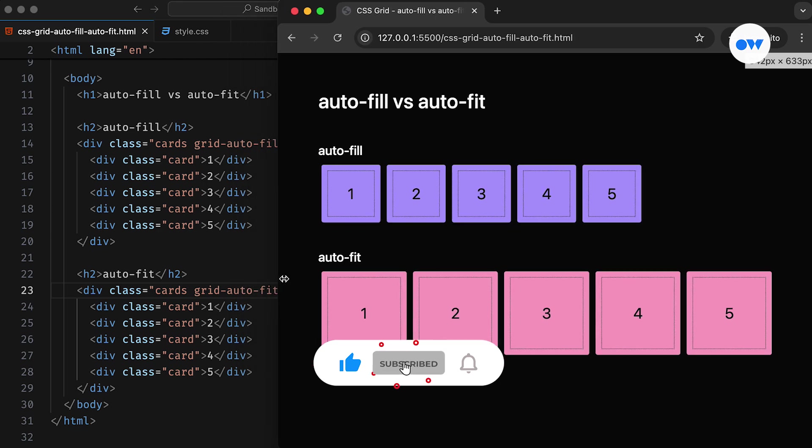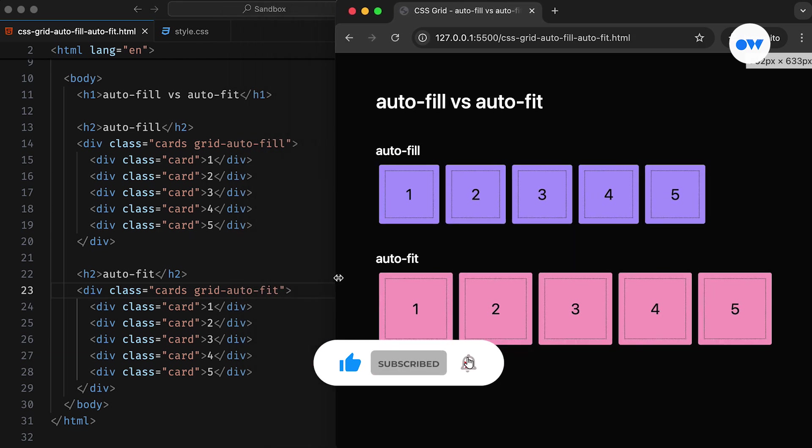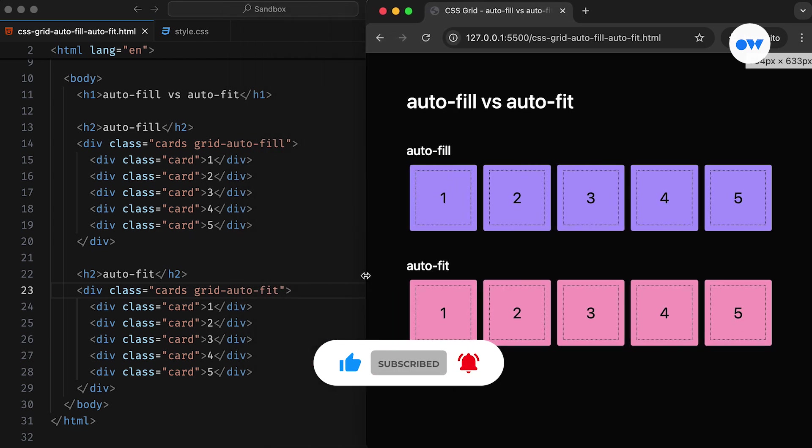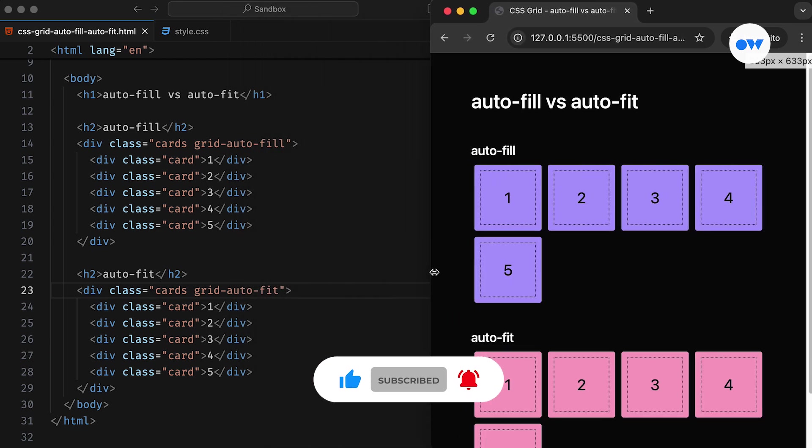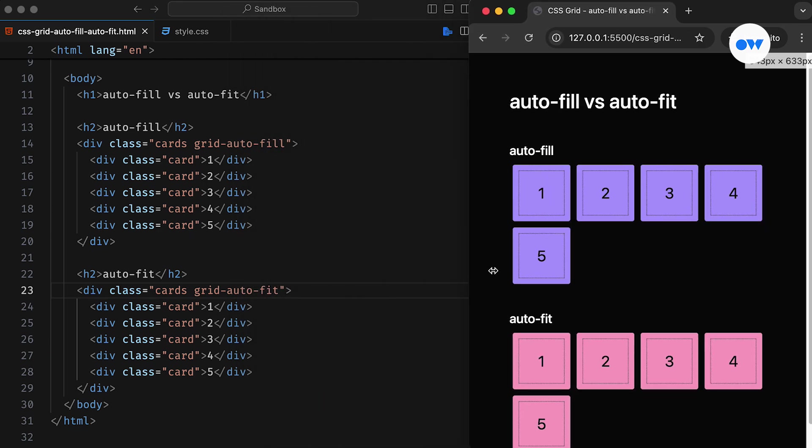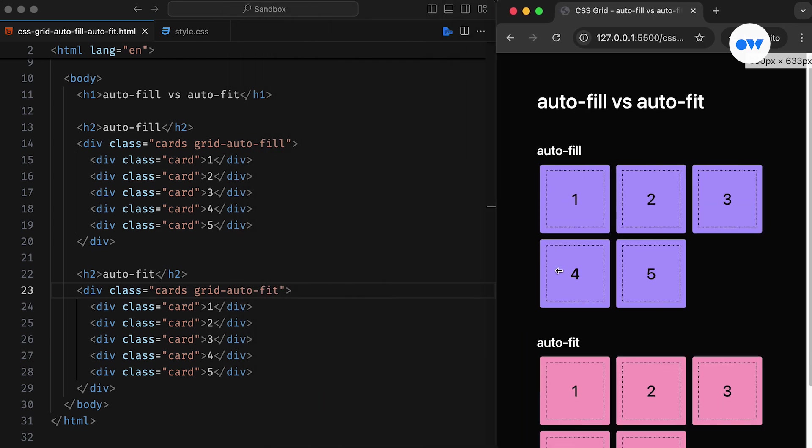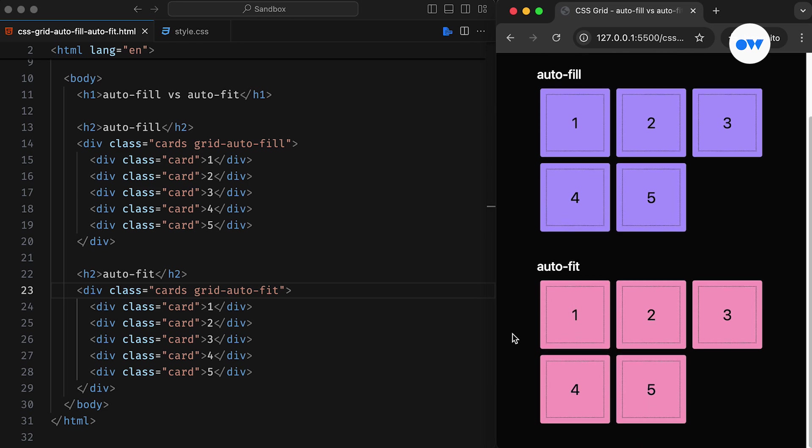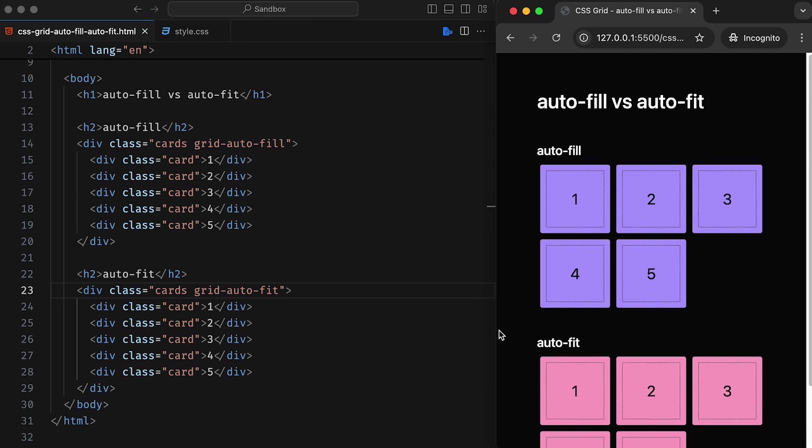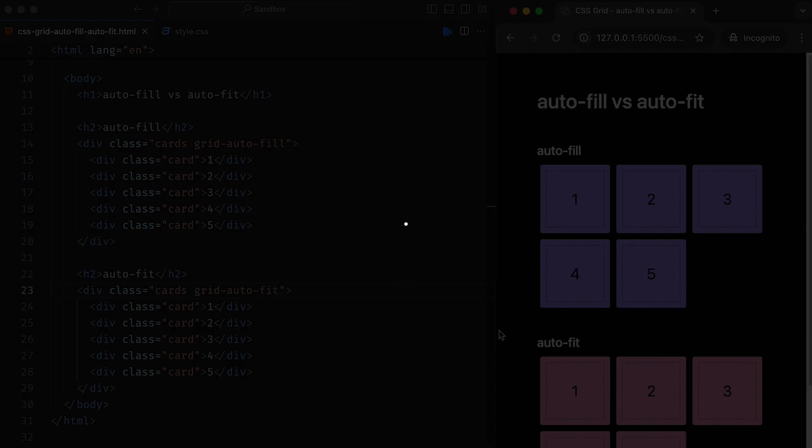Make sure to subscribe and ring the notification bell if you haven't already. This is Optimistic Web, where we explore the world of CSS and front-end development, one step at a time.